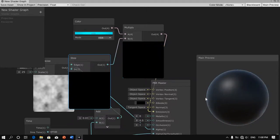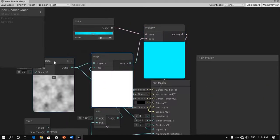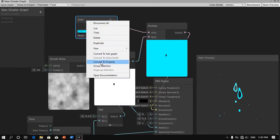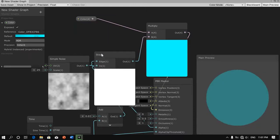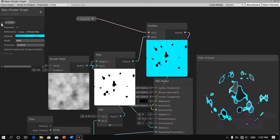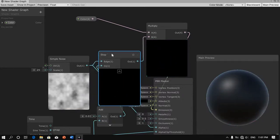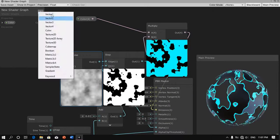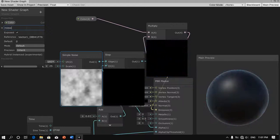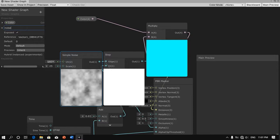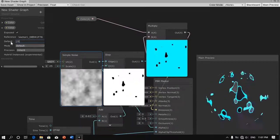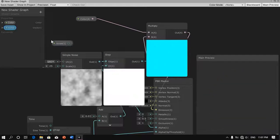Now one more thing — we'd like to make some changes accessible in the Unity editor. So I'm going to right-click the color node and convert it to a property. You can call this whatever you want — I'll leave it as is. Also, we're going to be able to adjust the amount of noise, so we're going to create a vector one and name this 'noise', defaulting it to 25. I'll close that up and drag this out and connect it to the scale.